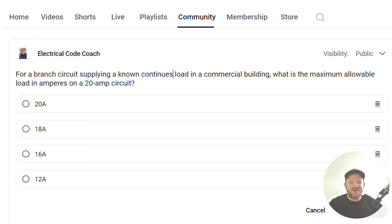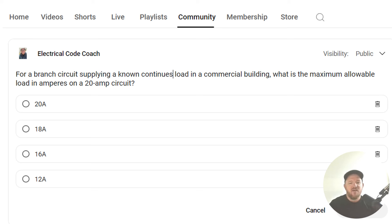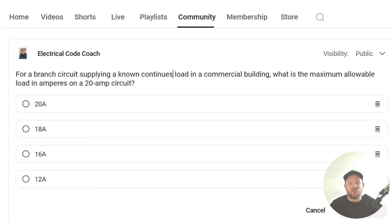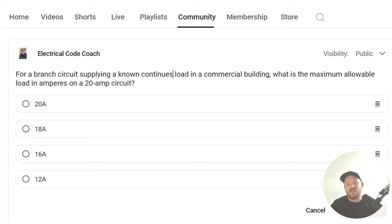Hey everyone, welcome back. I am the Electrical Code Coach and this is the electrical question of the day. For branch circuits supplying a known continuous load in a commercial building, what is the maximum allowable load in amperes on that 20 amp circuit?